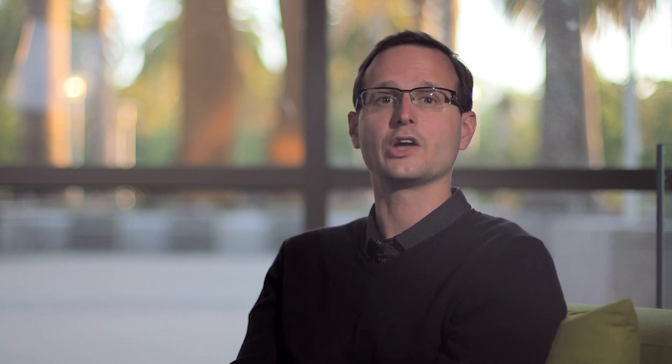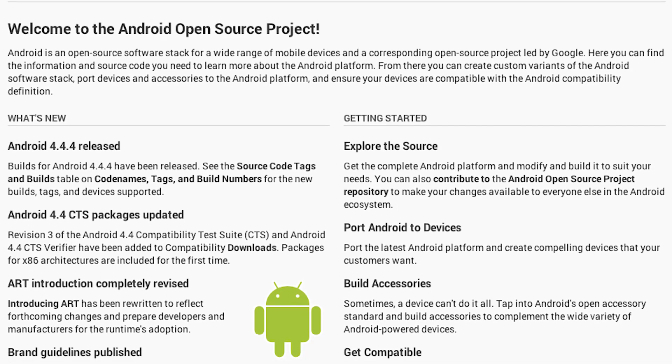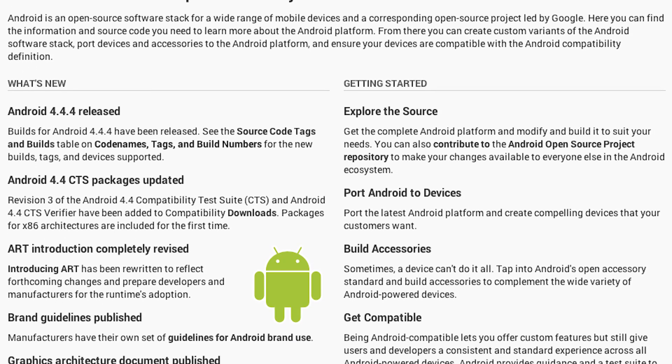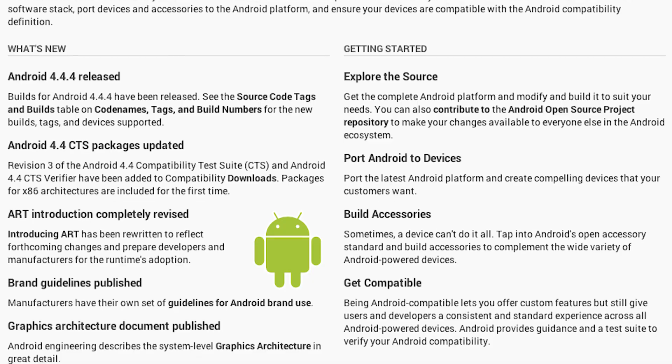As app developers, it's handy to be able to peek behind the curtains and see how the framework actually works. And it's an excellent way to find answers to tricky Stack Overflow questions. But the Android Open Source Project, or AOSP as it's commonly known, is much more than that. The source code is available under the Apache 2 license,